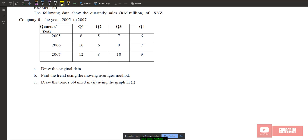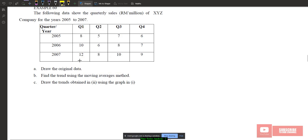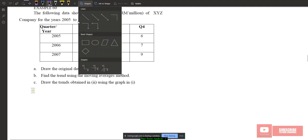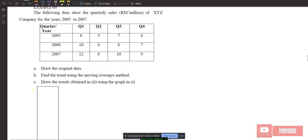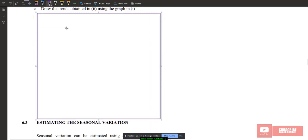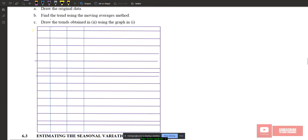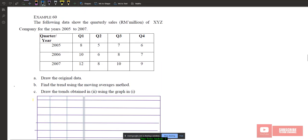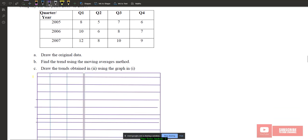The data is given in wide format, so we need to transform it to long format. In long format, we have columns: year, quarter, and sales. This transformation makes it easier to construct the moving average method.